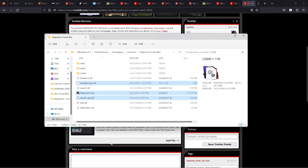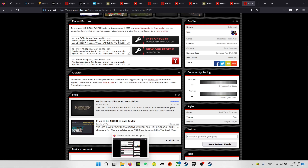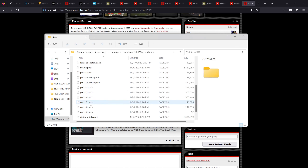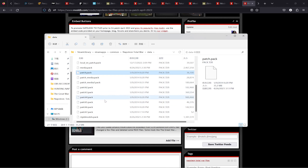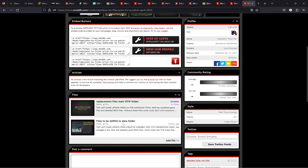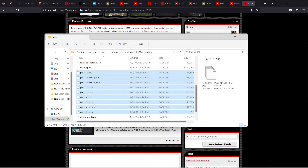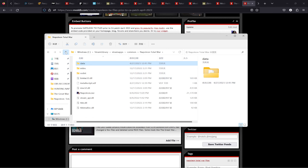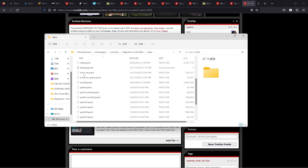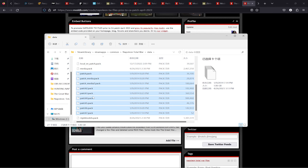The second set of files are to be added to the data folder. What the Creative Assembly update did was delete a lot of pack files from the data folder — patch.pack, patch2 through patch7, and patch_media files — all of these were deleted, and the Great War mod depends on these pack files to work. Download them from the ModDB page, then copy and paste them inside your data folder inside the Napoleon Total War directory.